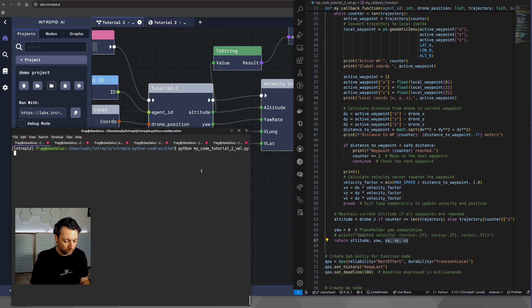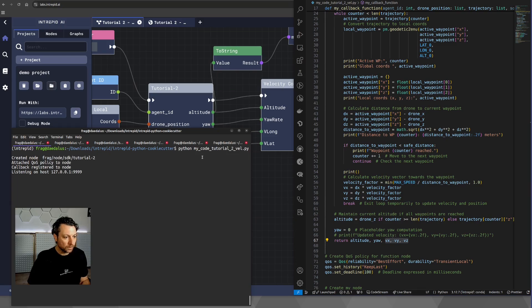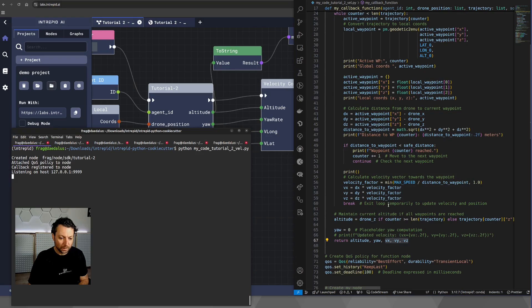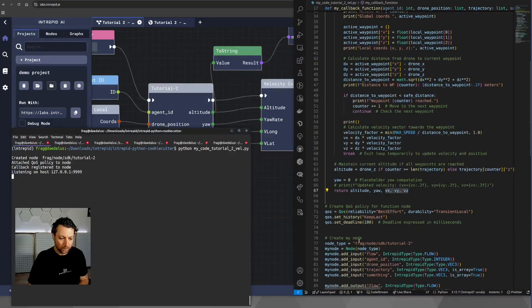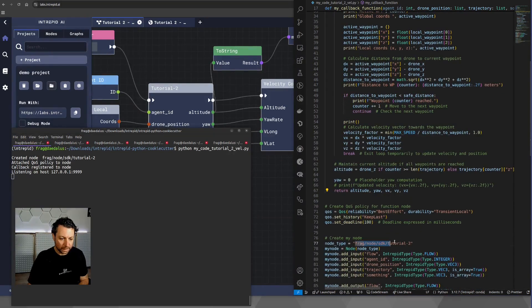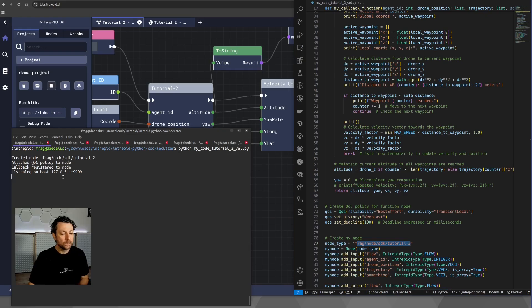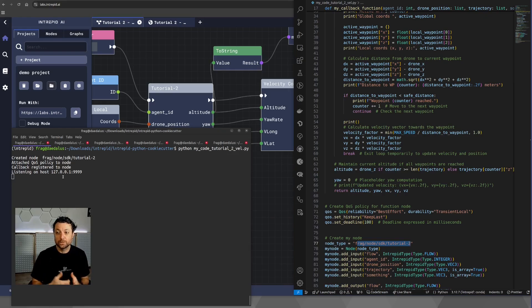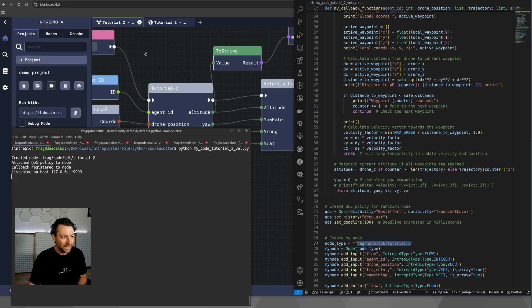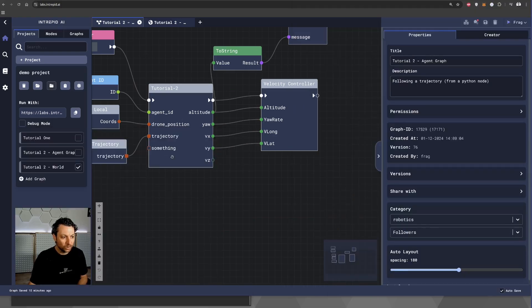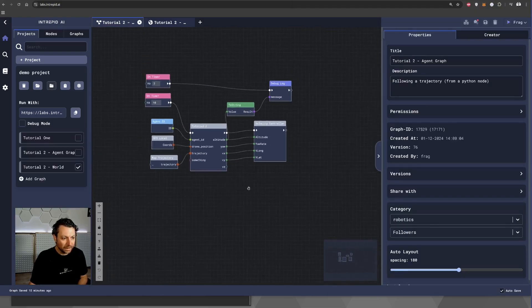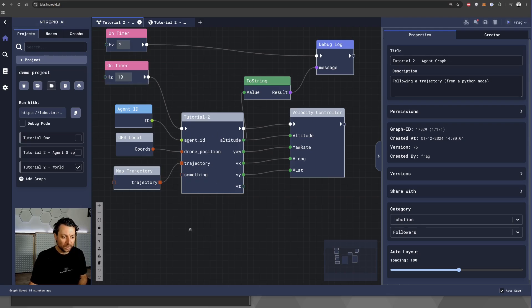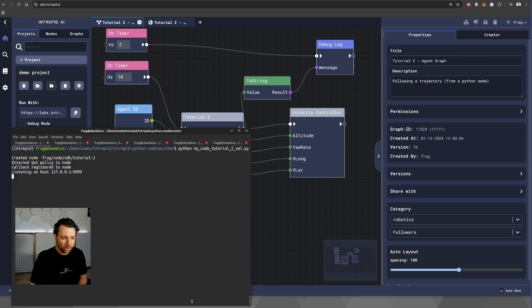So, what we want to do here is just launch this node, and what you will see in the terminal is something very simple that says, I created a node, which is called frag node SDK tutorial 2. The node name is exactly this one. And essentially, the node now is waiting for the intrepid agent or the intrepid sim.